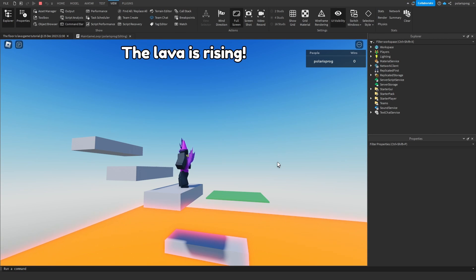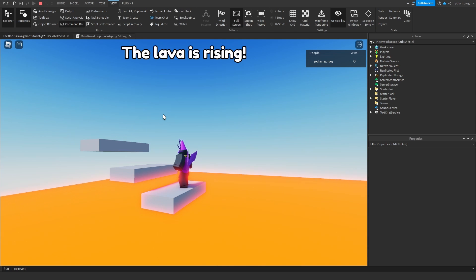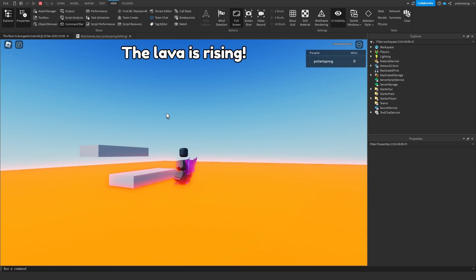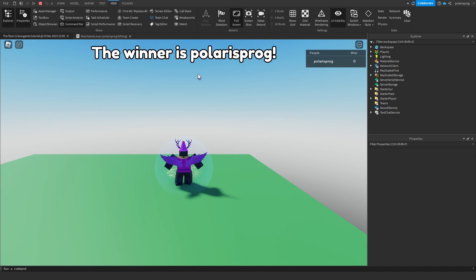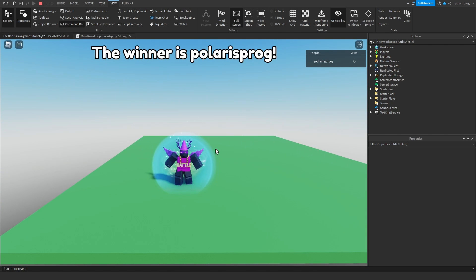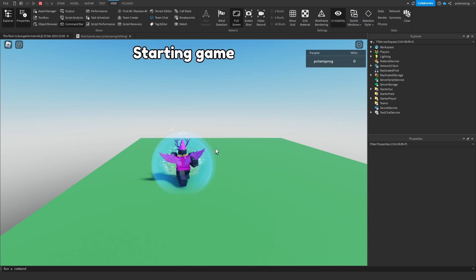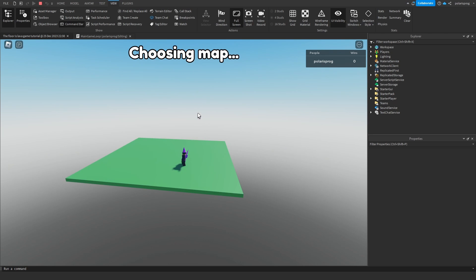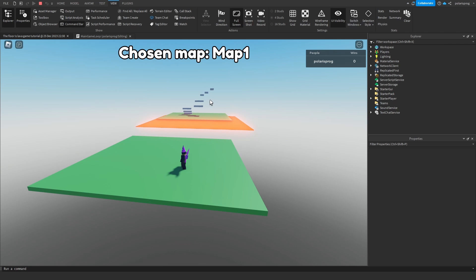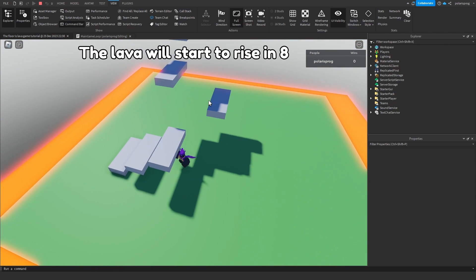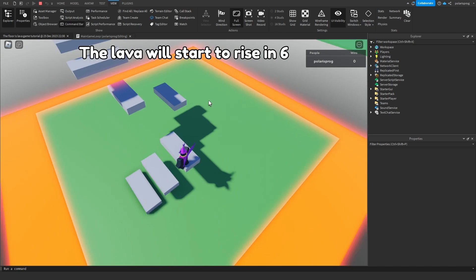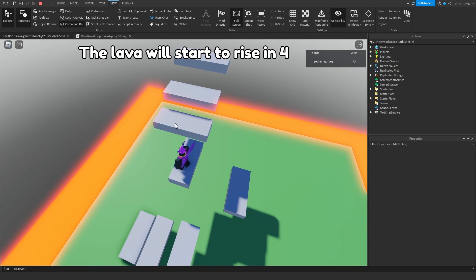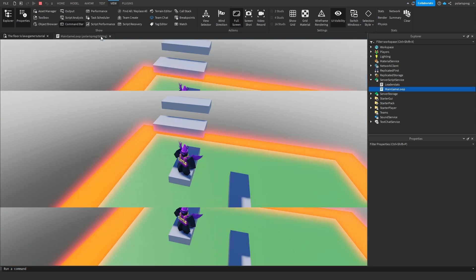The lava is rising, and it should say 'The winner is Polaris Prog.' — the winner is Polaris Prog. Starting game, and it should place the random map again. Map one. Everything works fine.